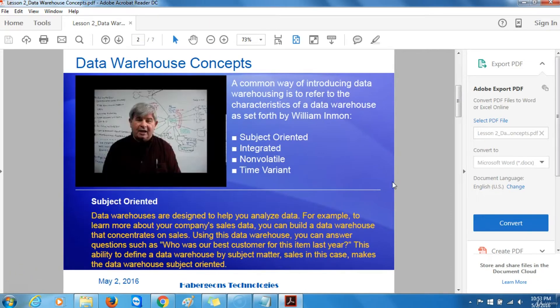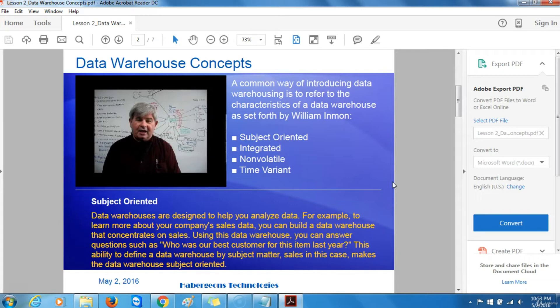A common way of introducing data warehousing is to refer to the characteristics of a data warehouse as set forth by William Inman: subject-oriented, integrated, non-volatile, and time-variant.